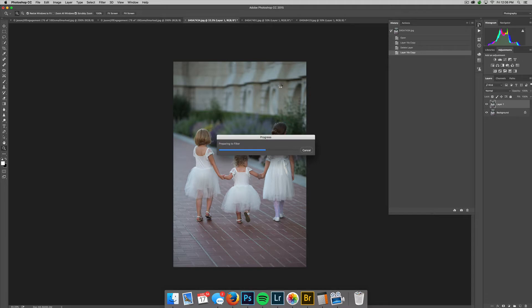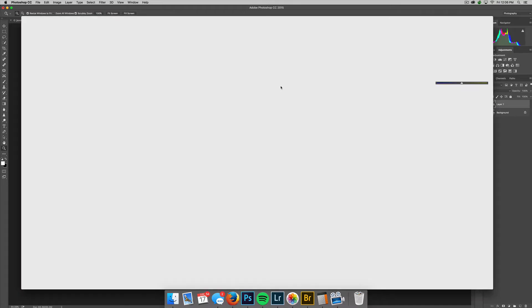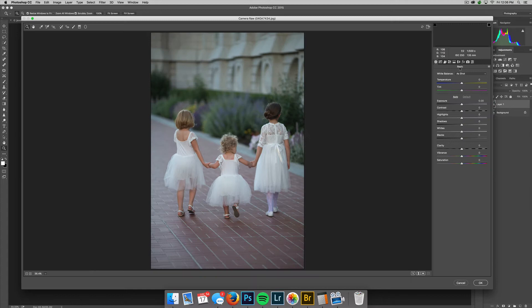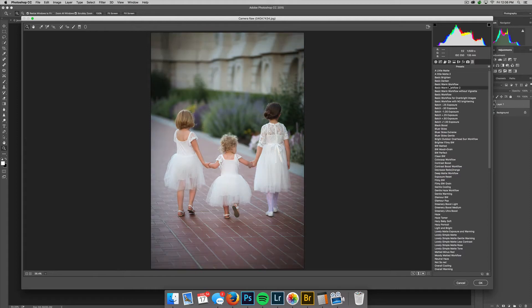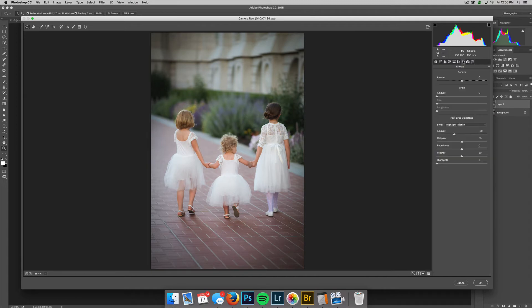Once it's open, and once you've installed your presets, you'll find them over in the far right-hand corner called Presets. I'll just go ahead and click Basic Warm Workflow 2, and with one click it's exactly where I want it to be.